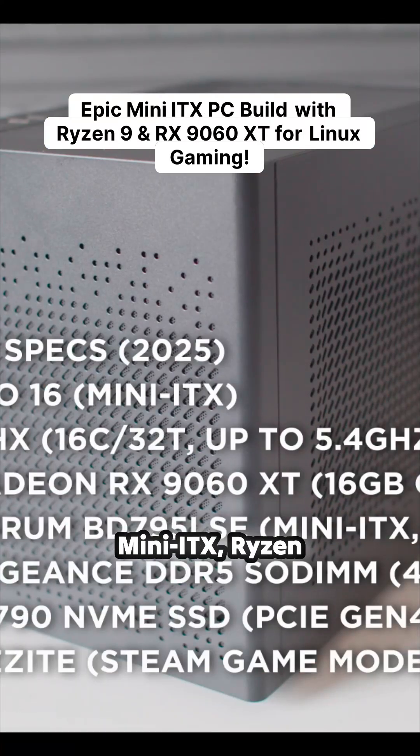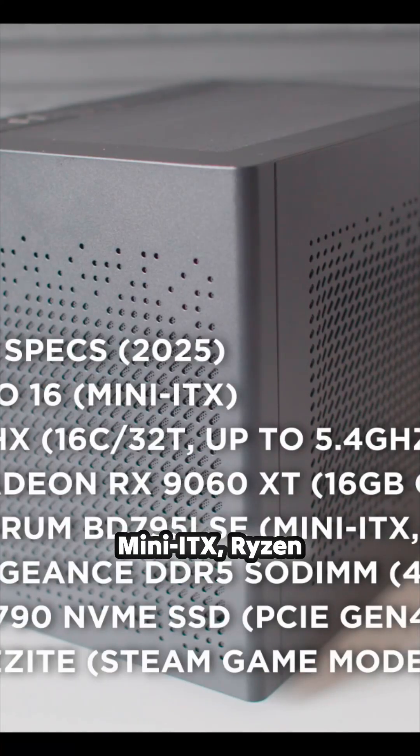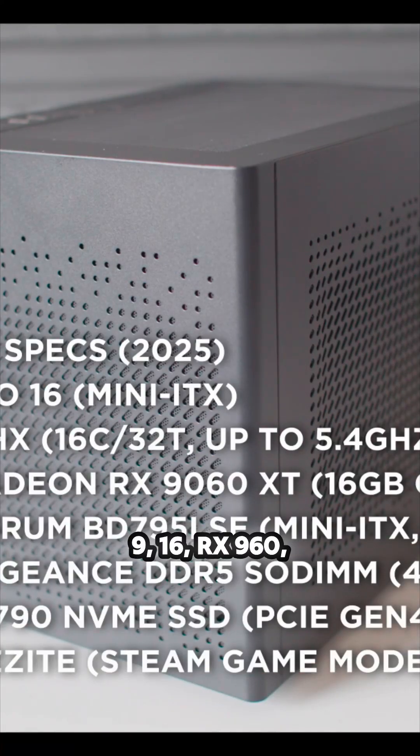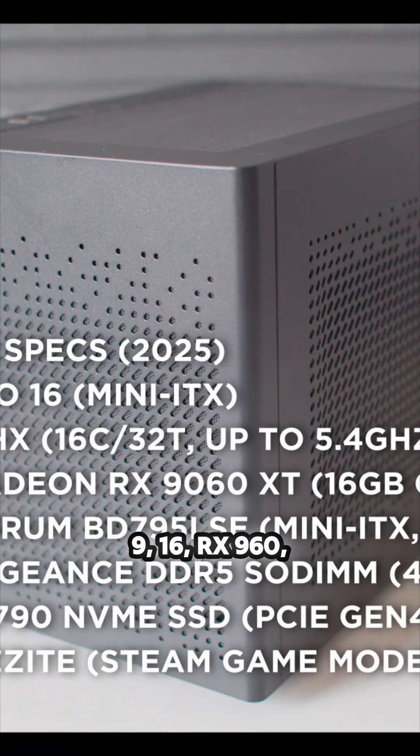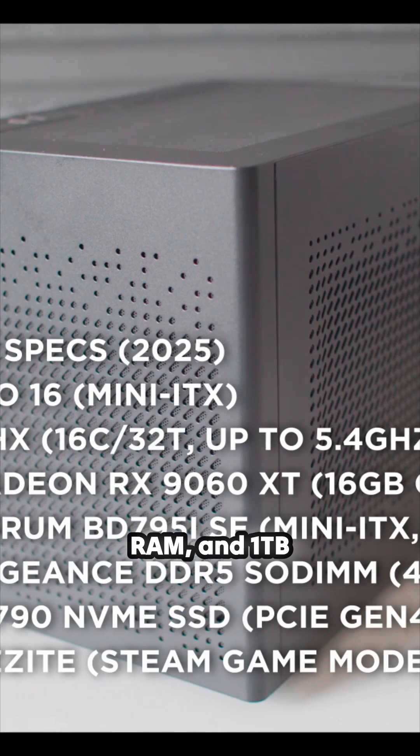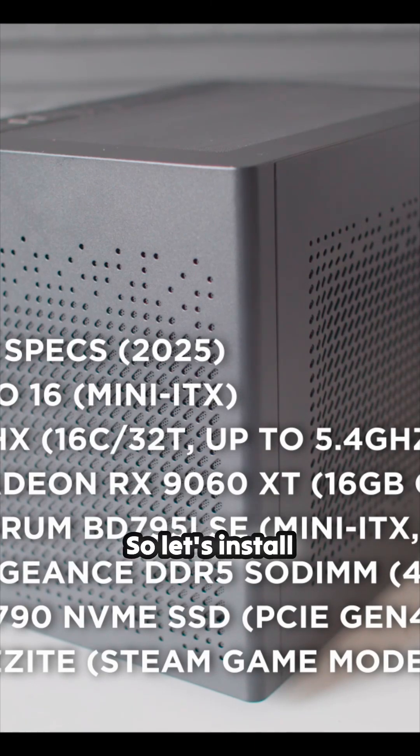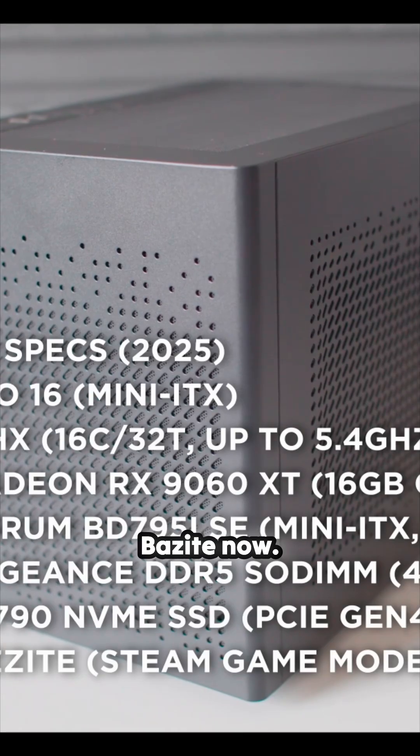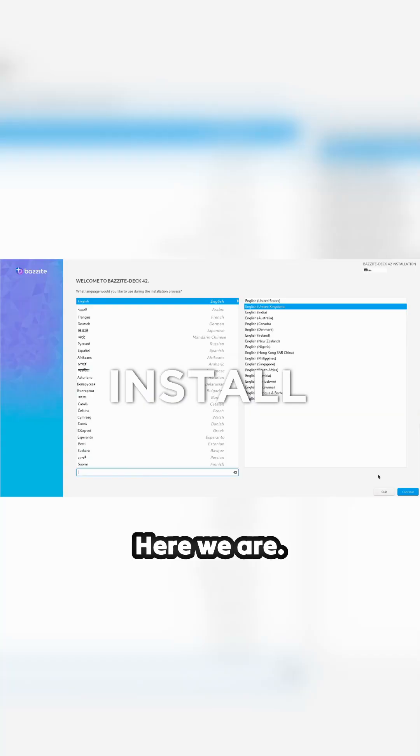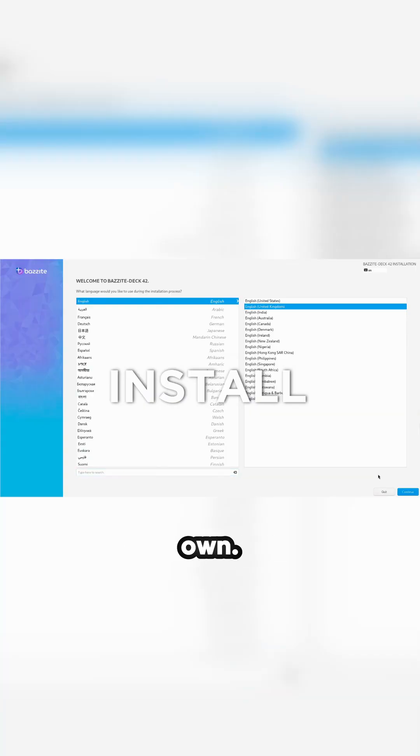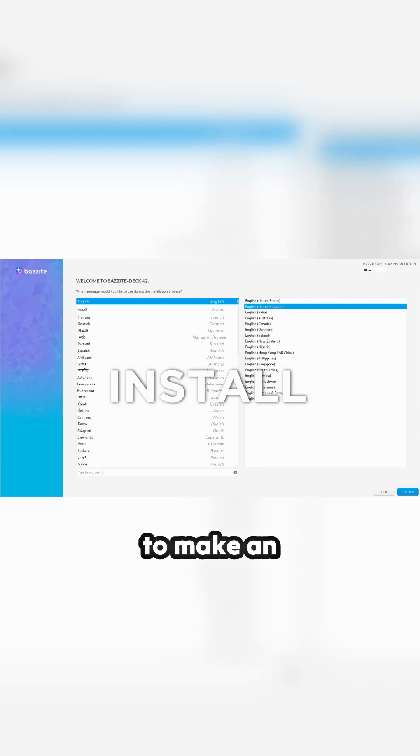Here we are, mini ITX Ryzen 9, 16 gigs, RX 9060, 32 gigabytes of RAM, and one terabyte SSD. So it's time to install Bazzite now. Here we are. Make your own, it's really easy to make an install USB.